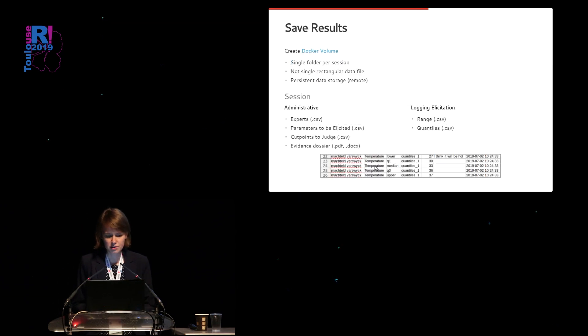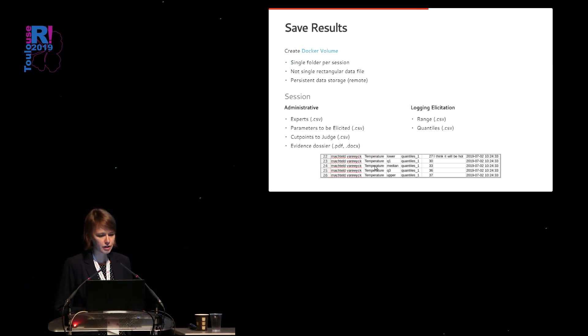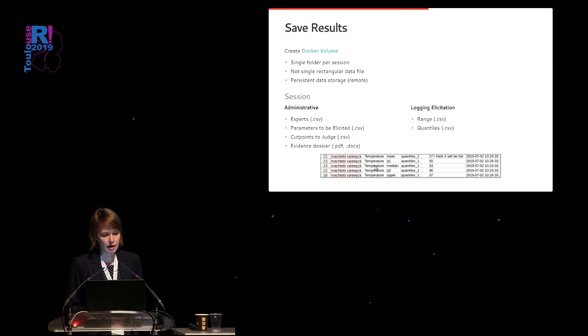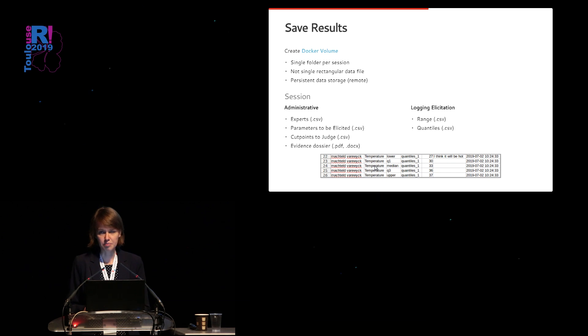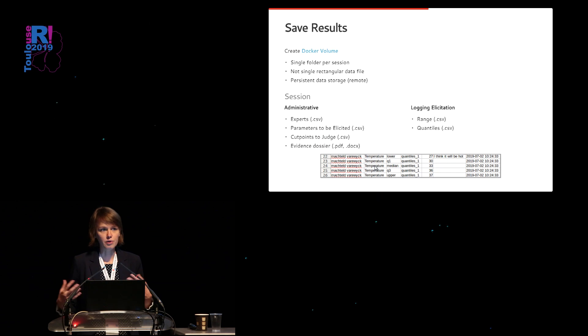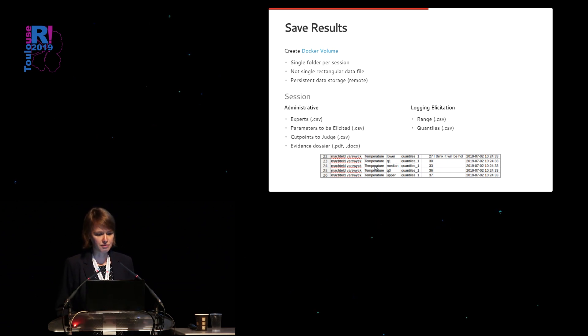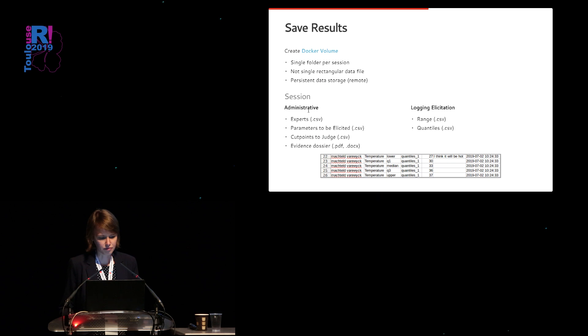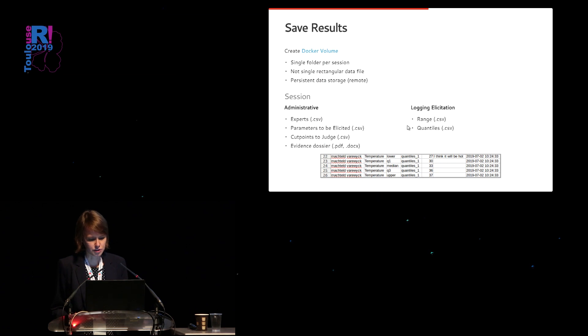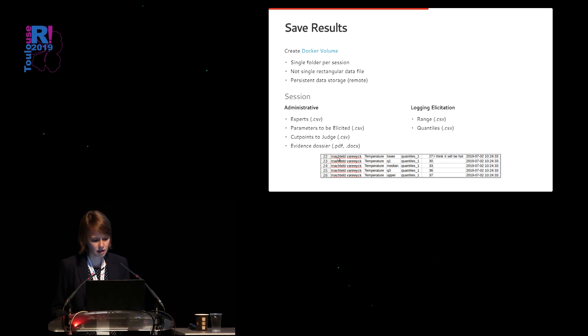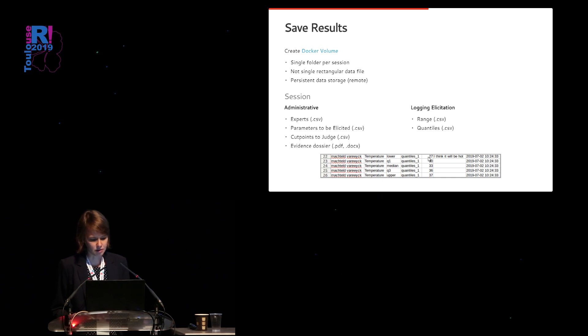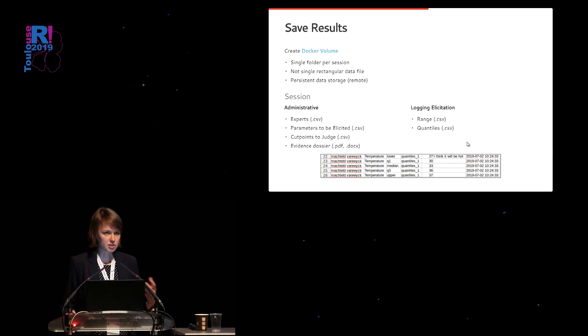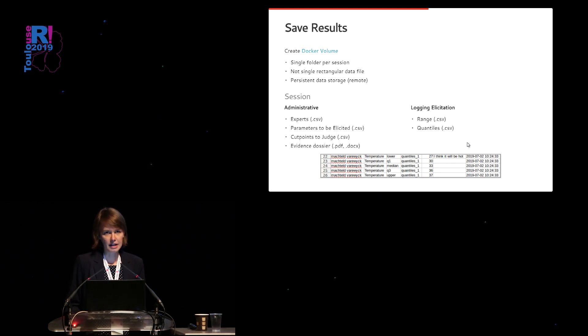For saving the results, we made use of a Docker volume. Why? Because it's not a single rectangular file that we would like to save. And we would also like to have persistent data storage because such an elicitation procedure can take weeks or months. So it's not convenient to save them just during the active session. But logging multiple files, as you can see here and at the bottom, I've printed how such a elicitation file looks like. So it saves the user name, parameter and quantile values with a timestamp, which allows you to export these data outside the Shiny application if you want to use them later on.